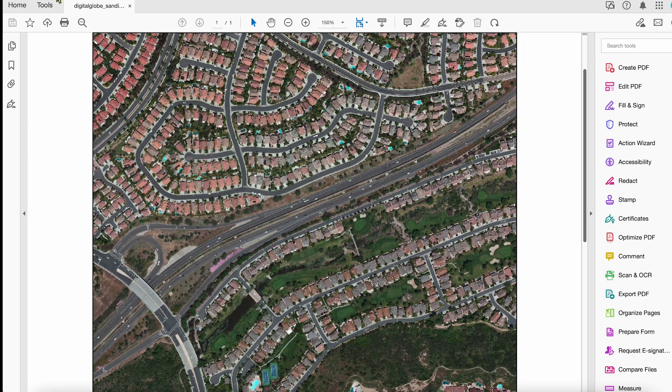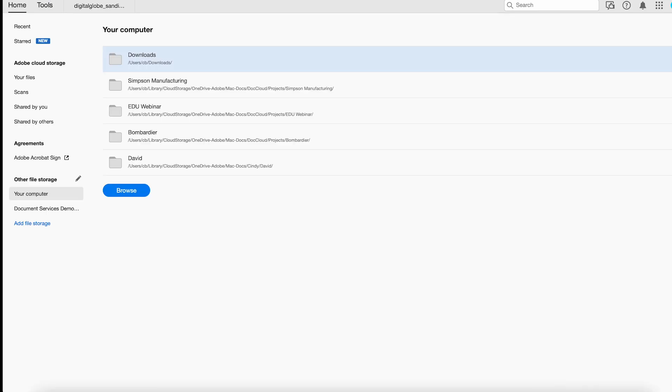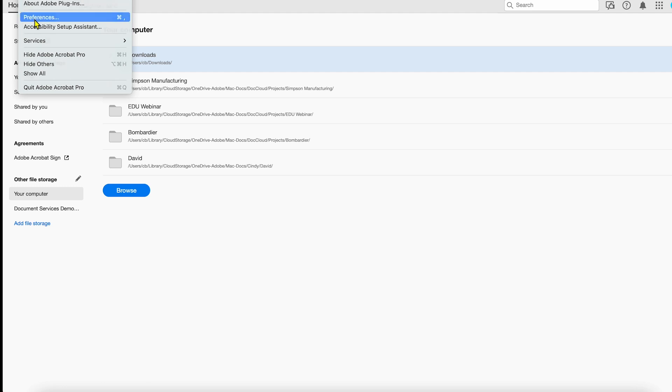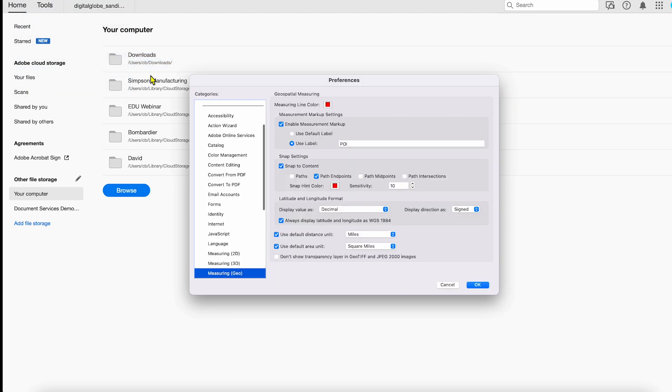One thing to know, when you come into Acrobat and you go to Preferences, you can specify different options for the geomeasurement.